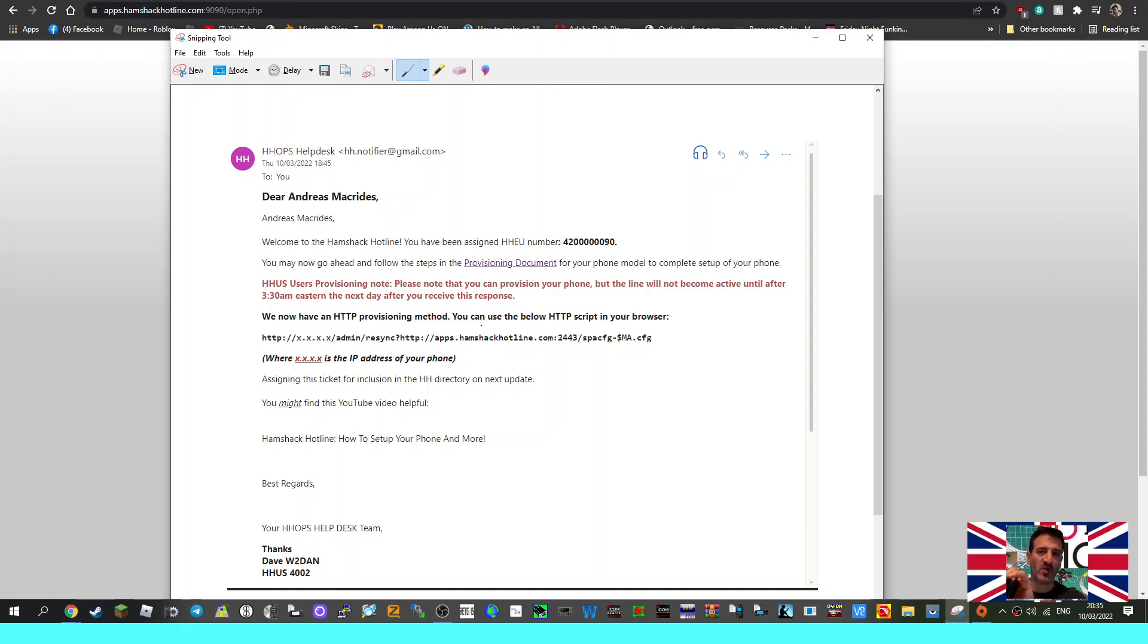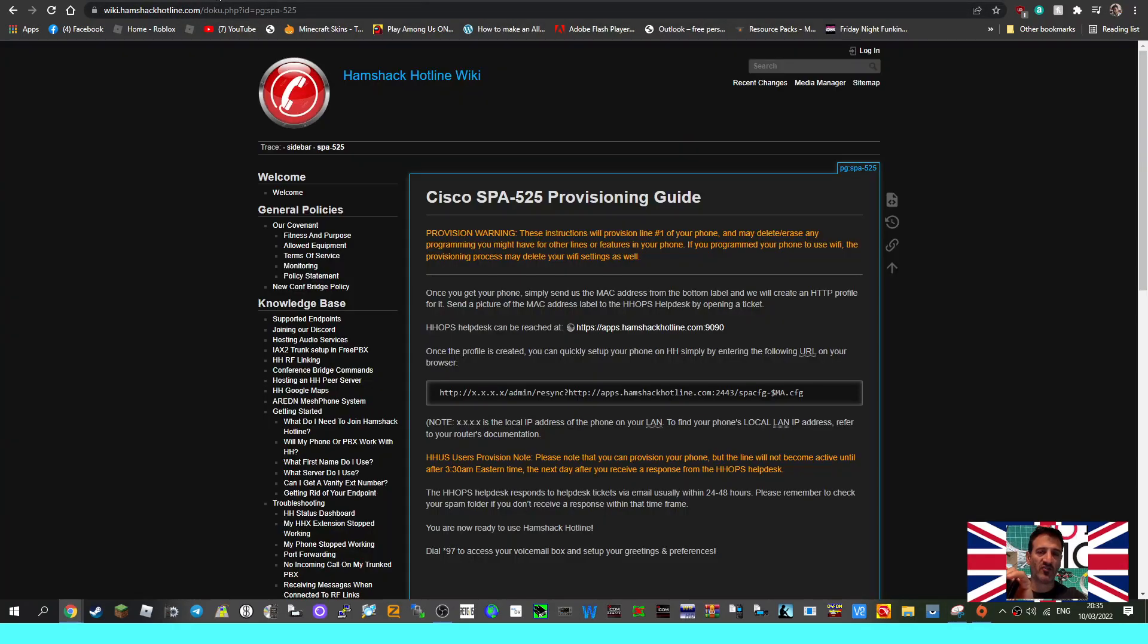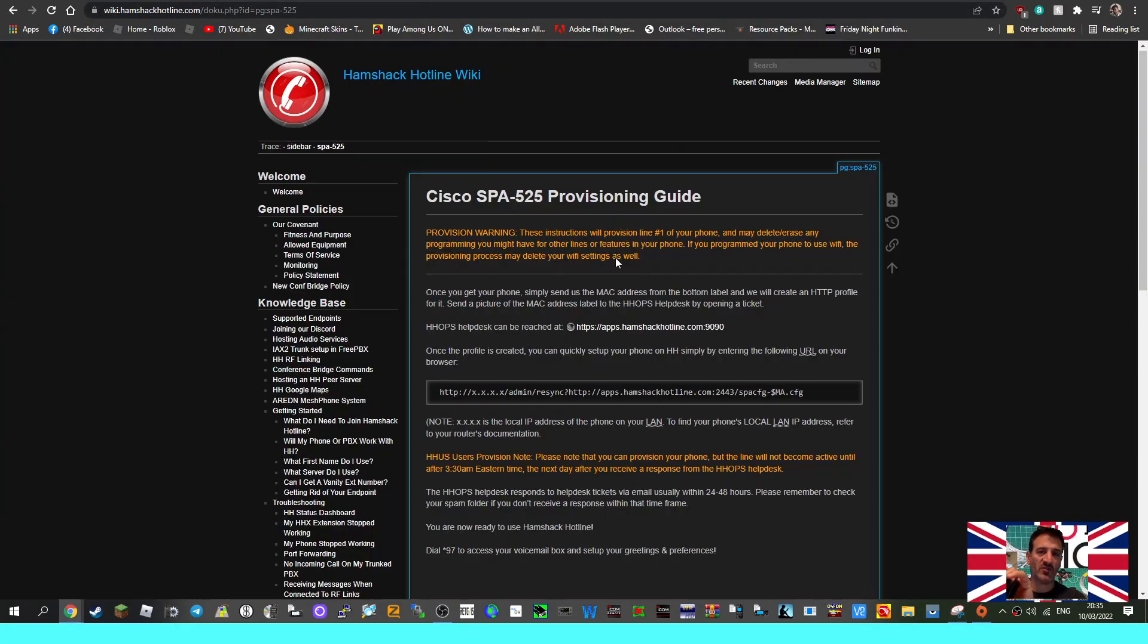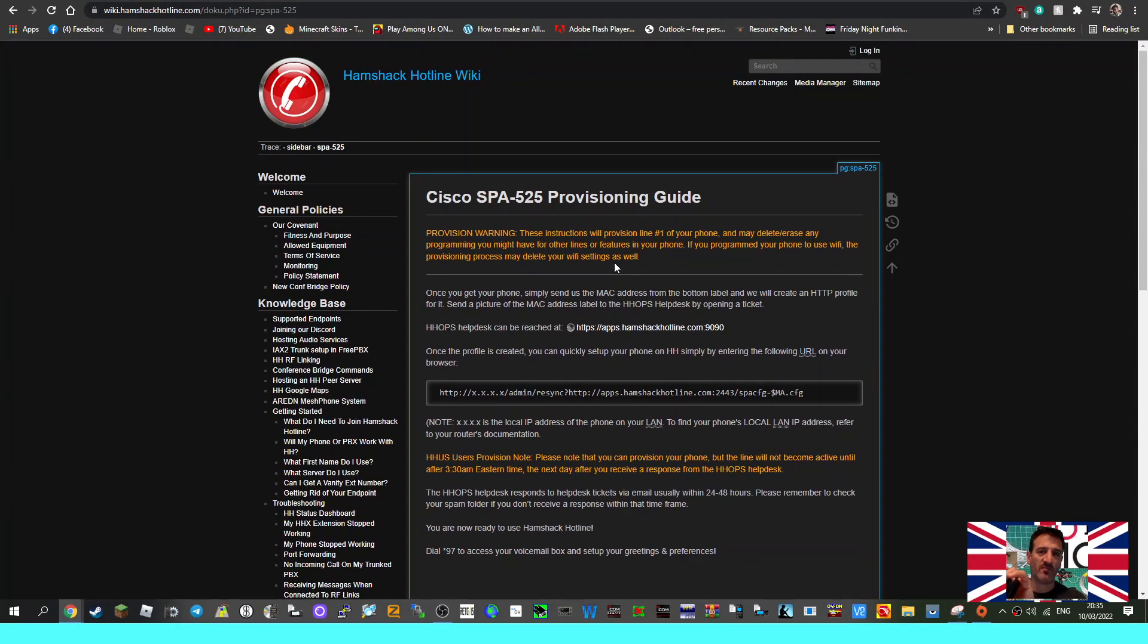It says here provisioning document. You may now go ahead and follow the steps in the provisioning document. And then interestingly it's got some other information. You can use the HTTP script below in your browser. So let's go to what they call the provisioning document. So I click that and we got to this page here.